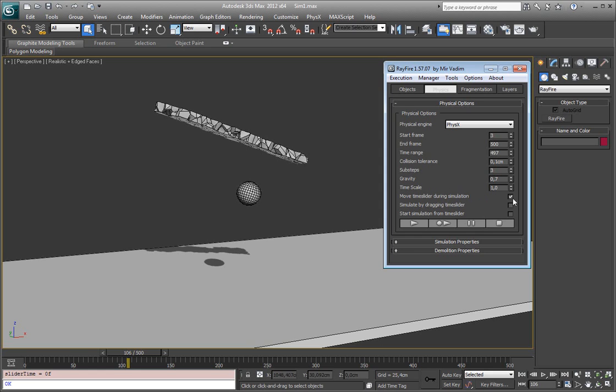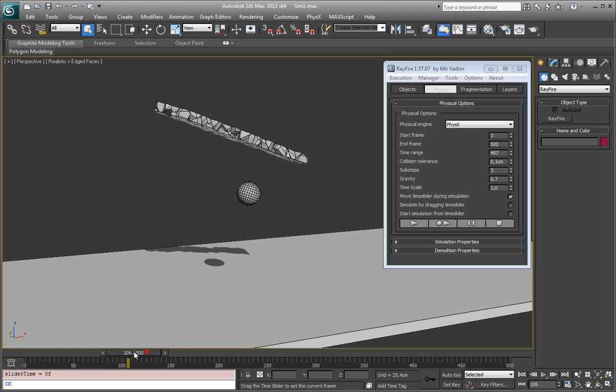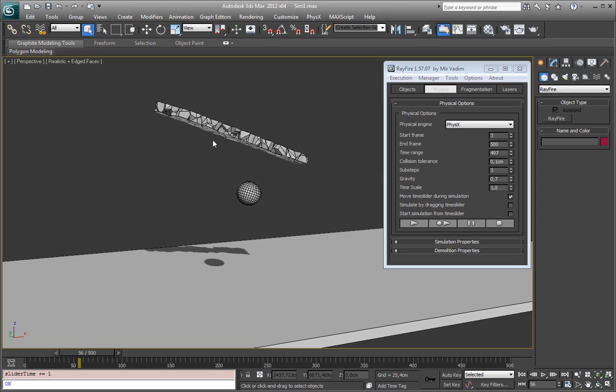Next these three checkboxes. Move time slider during simulation. This is very simple. When one frame will be simulated it will just move time slider so all fragments will bake its changed position.